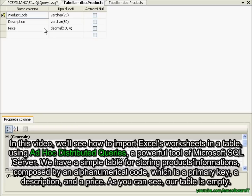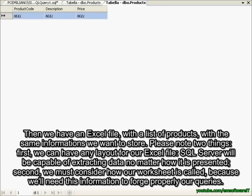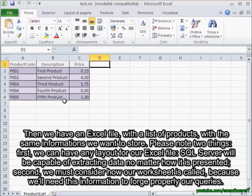We have a simple table for storing products' information, composed by an alphanumerical code, a description and a price, and as you can see, our table is empty. Then we have an Excel file with a list of products with the same information we want to store.